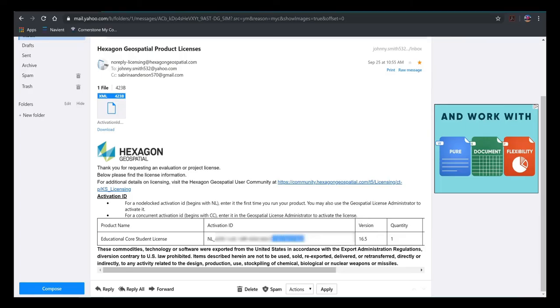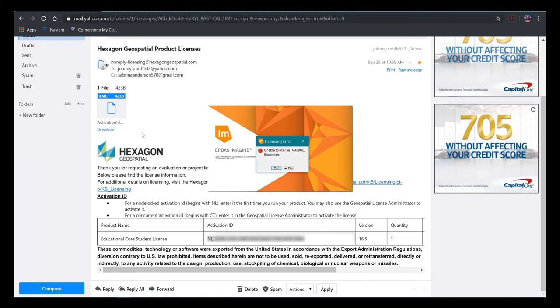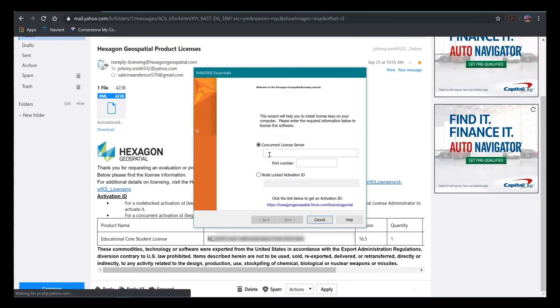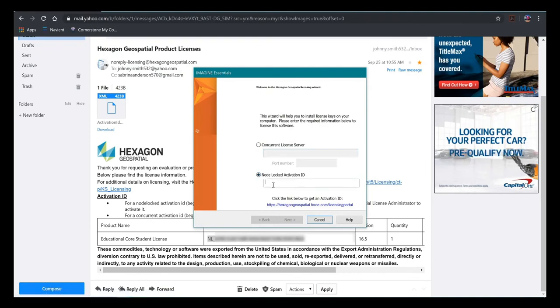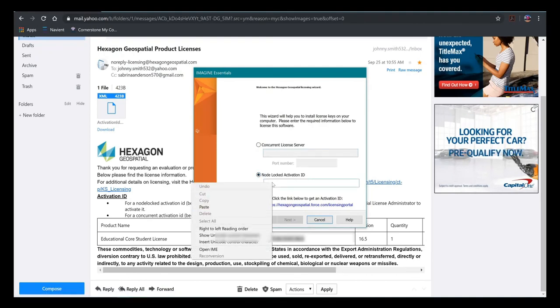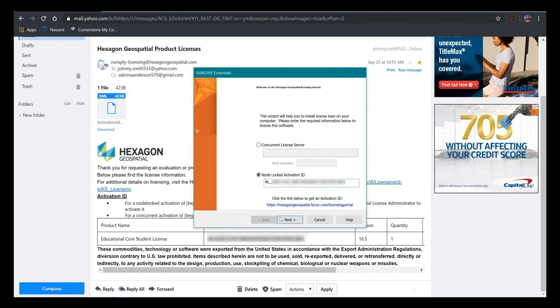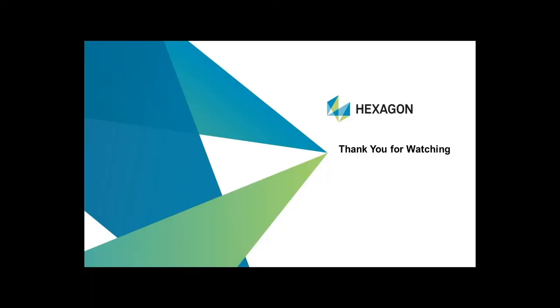Go back to your email and cut and copy your Activation ID and open Imagine. Select OK when Imagine tells you you do not have a license. From here, select Node Lock and paste your ID. Select Next and you are done. Thank you for watching this E-Training video.